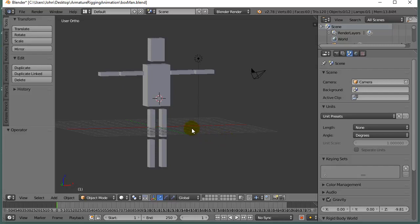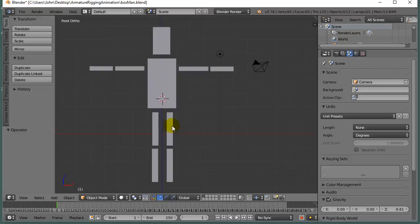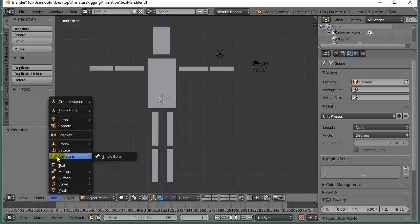First, I'm going to go into one on the numpad to get a nice head-on view of my Boxman. I've got my 3D cursor, left-click right there, and I'm going to add the first bone in the armature. So we go to Add, Armature, Single Bone.